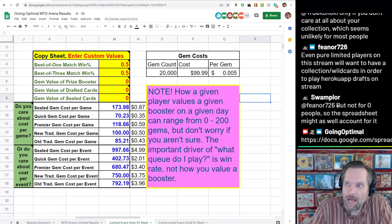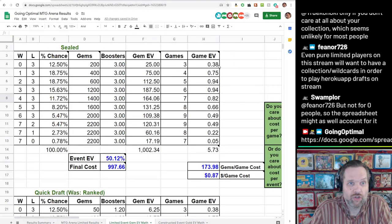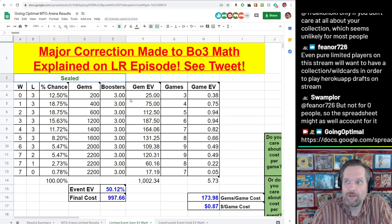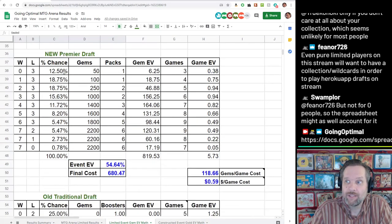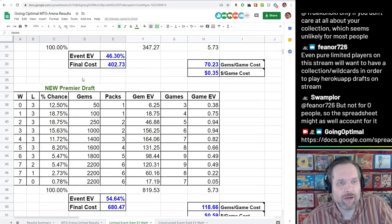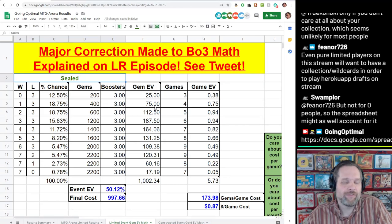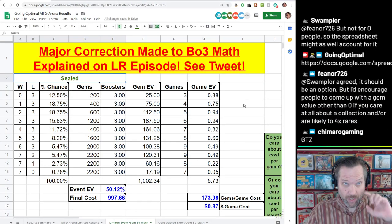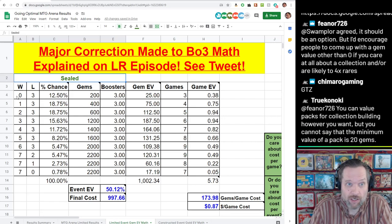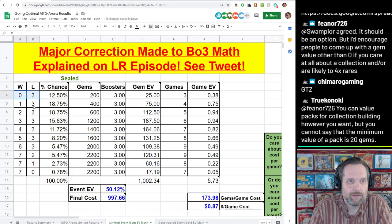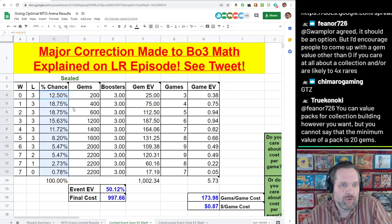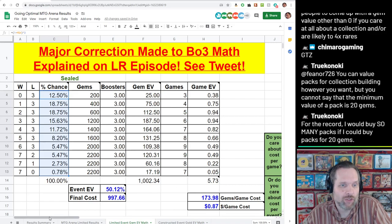I made this spreadsheet. Here's my little link to the tweet that announces the correction. You can see we have sealed, and there's a table for sealed, a table for quick draft, a table for new premier draft, old traditional draft, and new traditional draft. You don't need to worry too much about what's going on here — this stuff is all automated. But if you're someone who likes to check the math, this is where you would see me showing my work effectively.